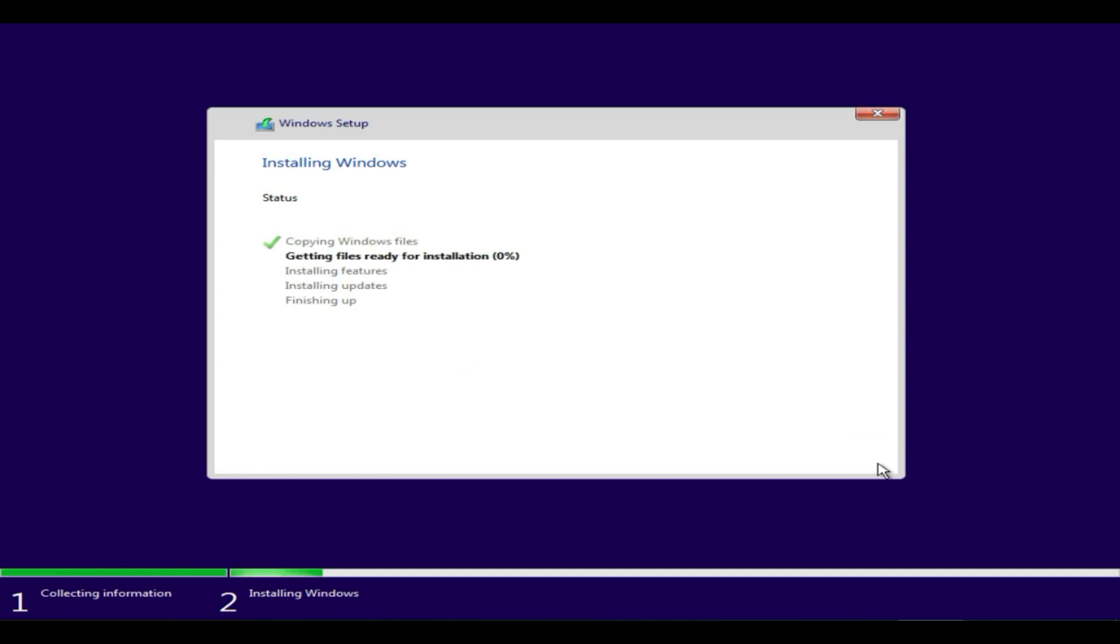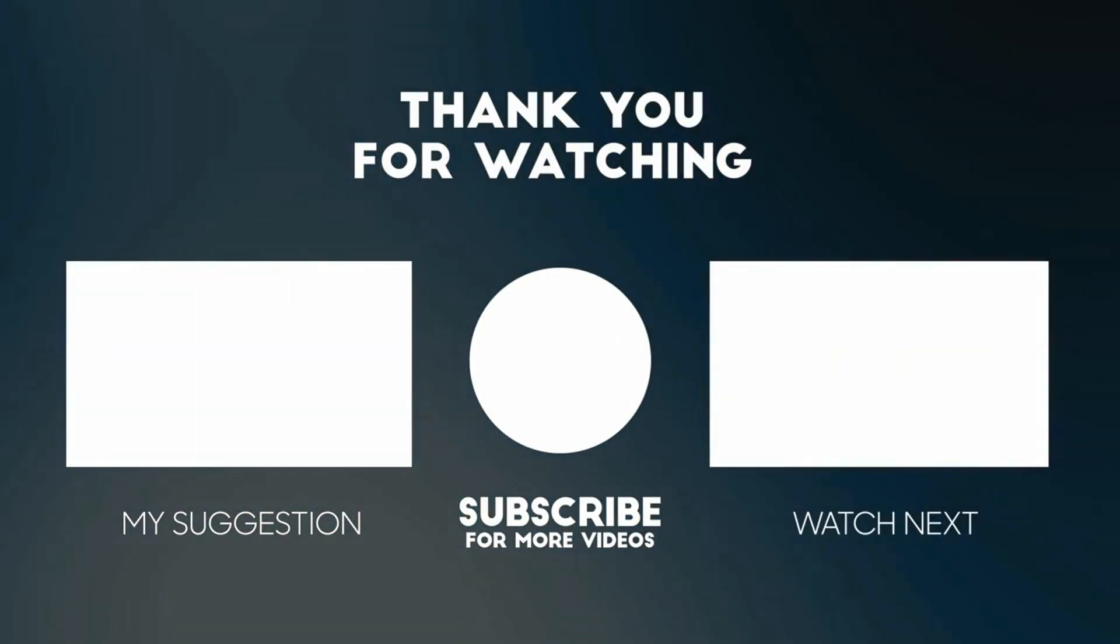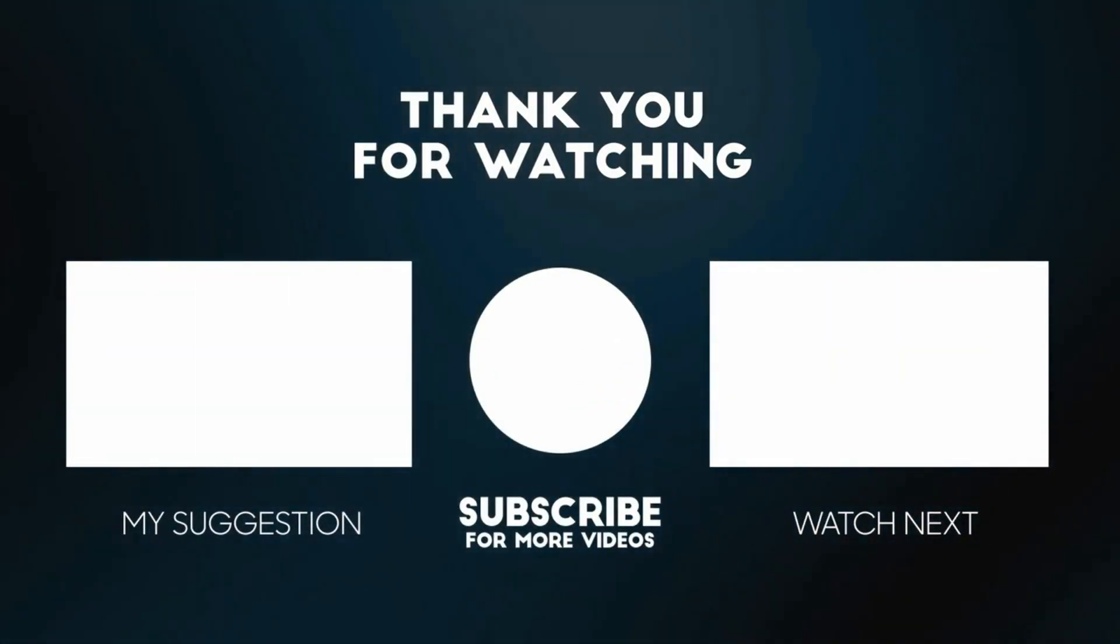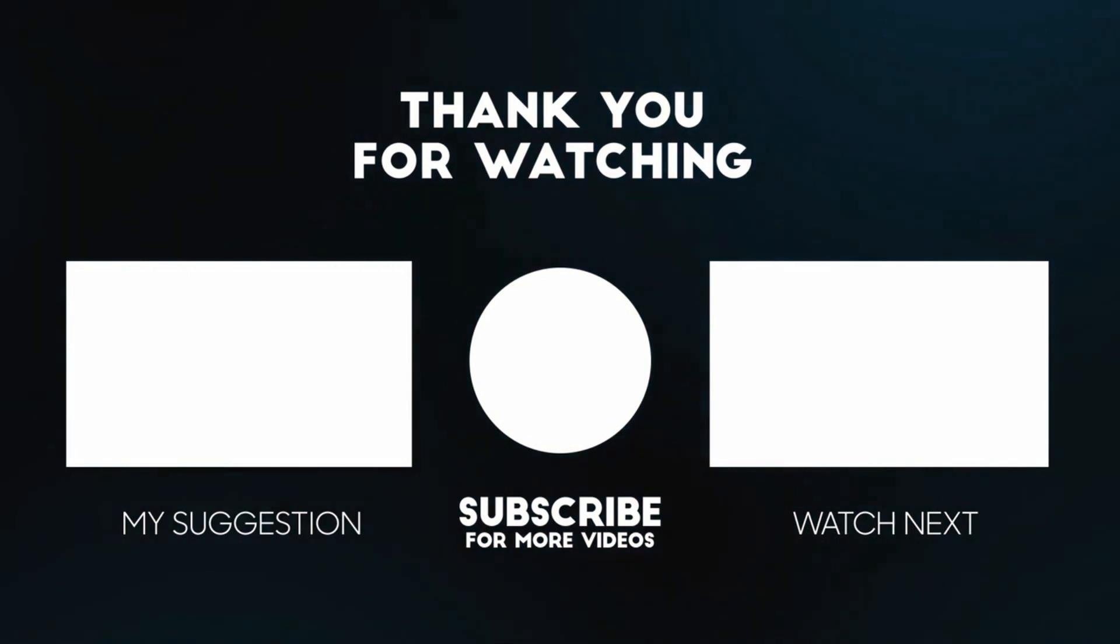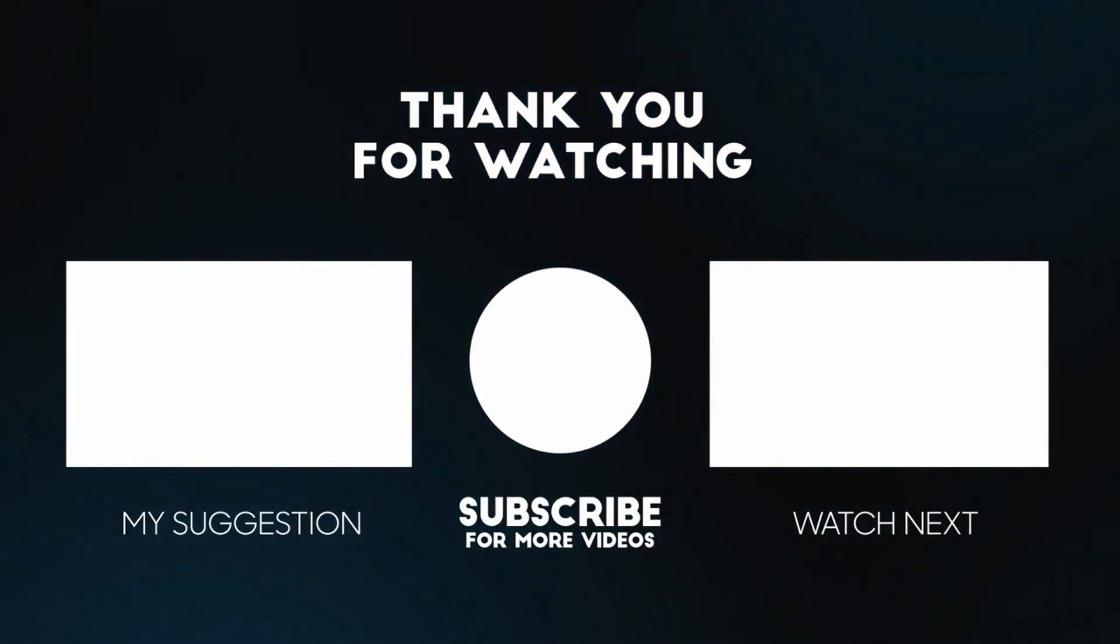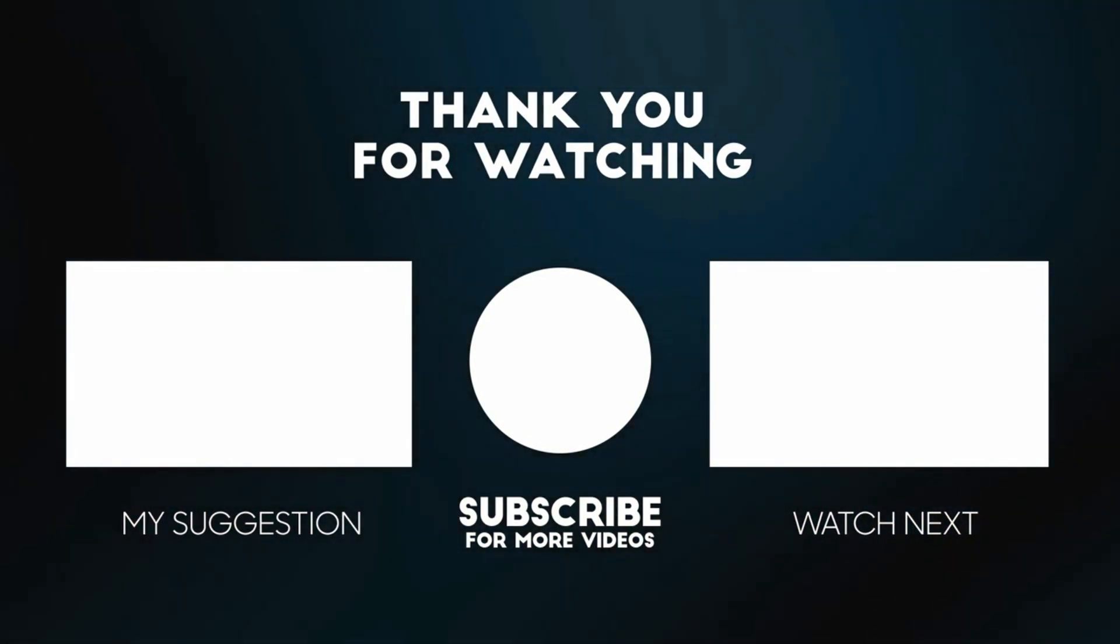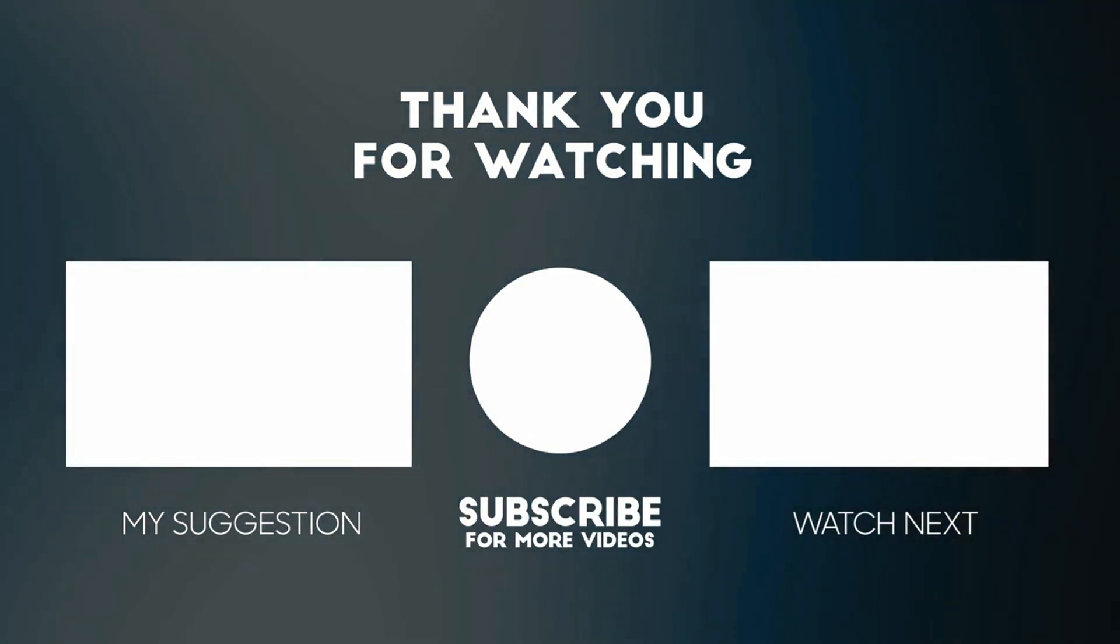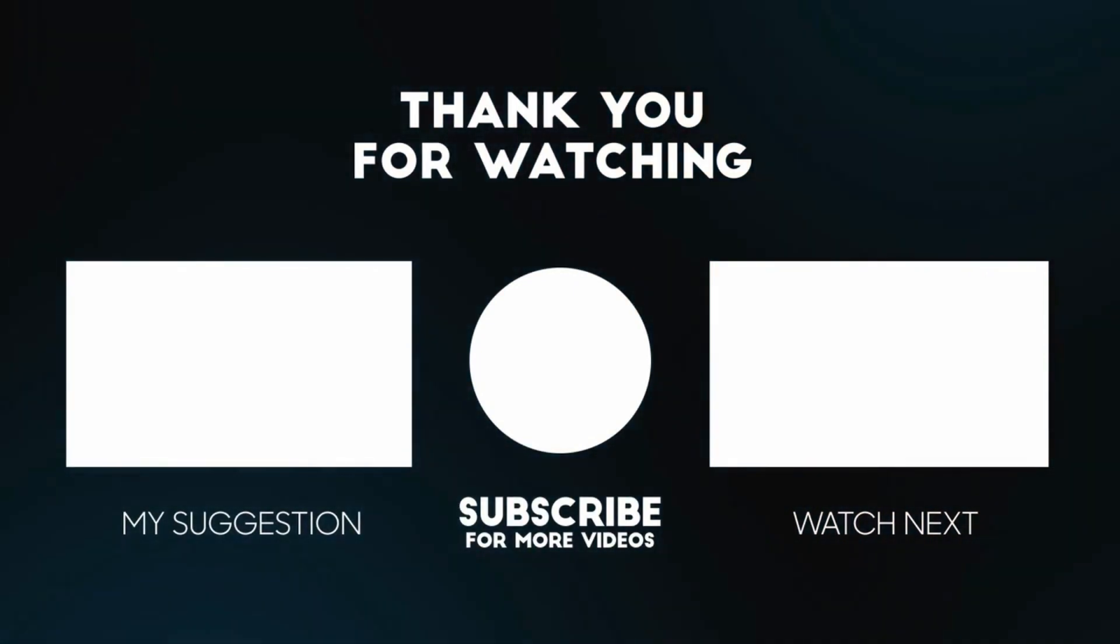I hope this video helped you. If you face any questions or challenges, please add your comments below and I'll respond to you. Please like and subscribe if you haven't already. Thank you so much for watching!